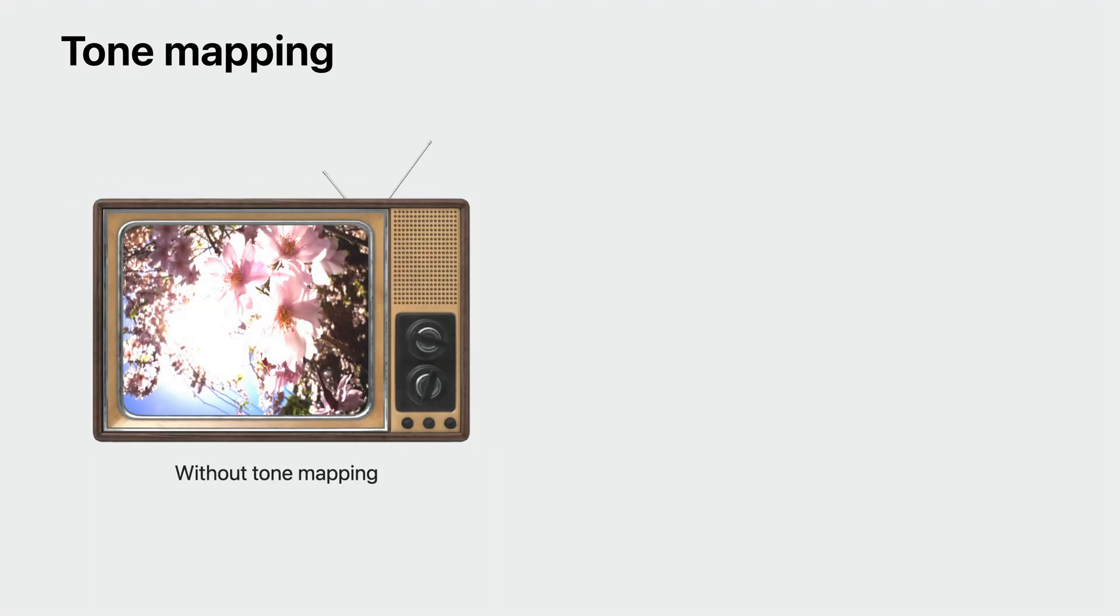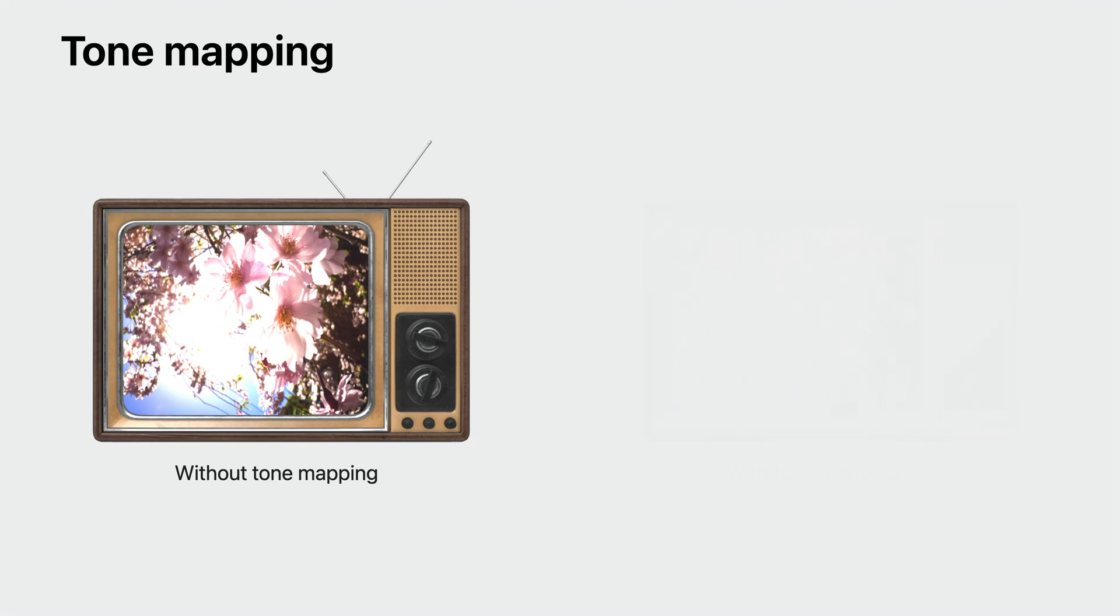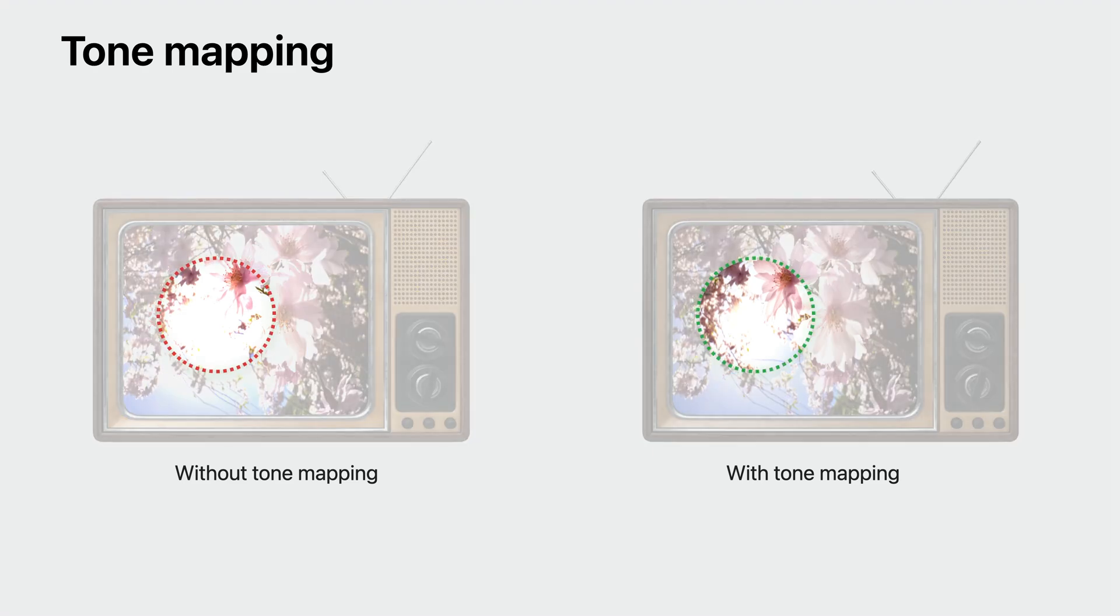Let me demonstrate this with an example. Here's a 3D render of a TV with tone mapping disabled. I assigned a texture with very bright values to the display. Now, if I enable tone mapping, you can see more details in the bright regions, like these flower petals. Tone mapping works great in general and renders beautiful visuals. But for some use cases, you may want to display the exact colors of the object, for which you will have to opt out of tone mapping. Let's look at an example.